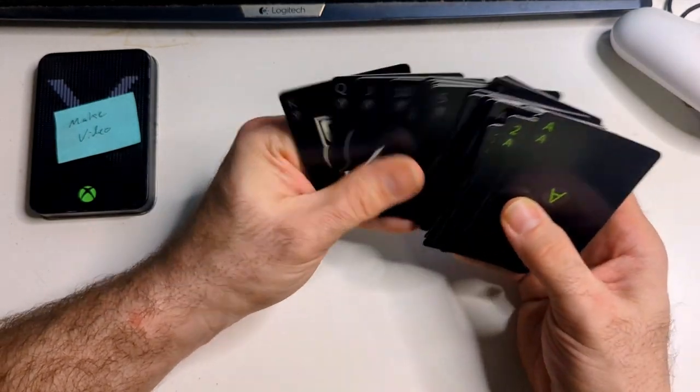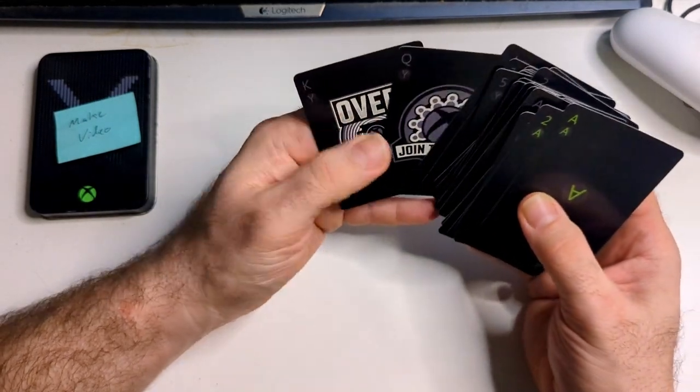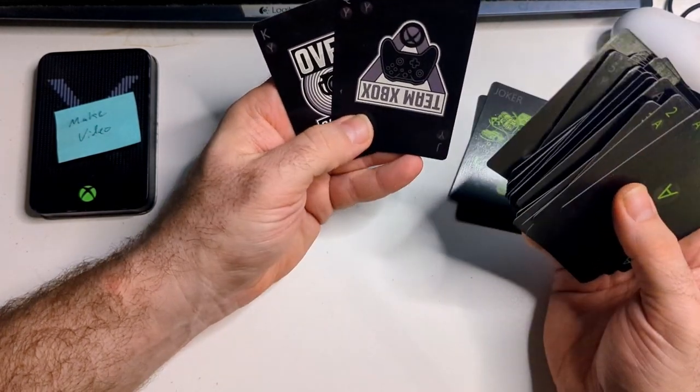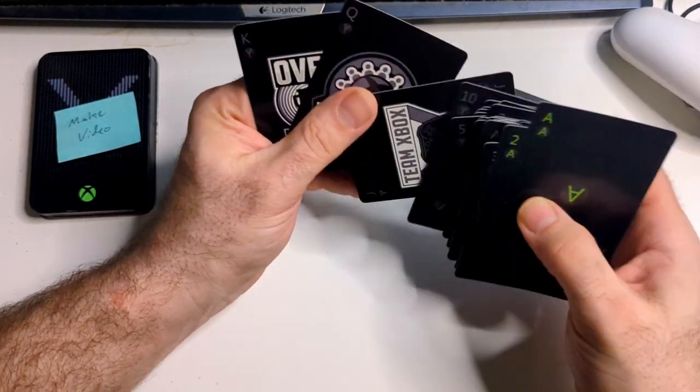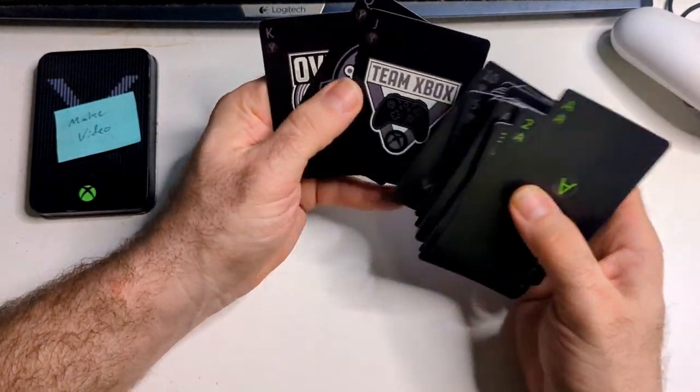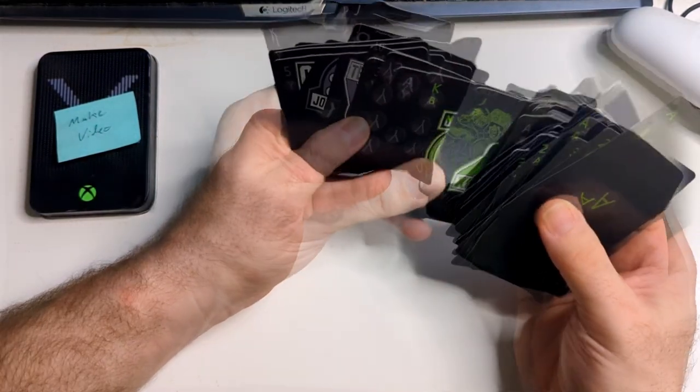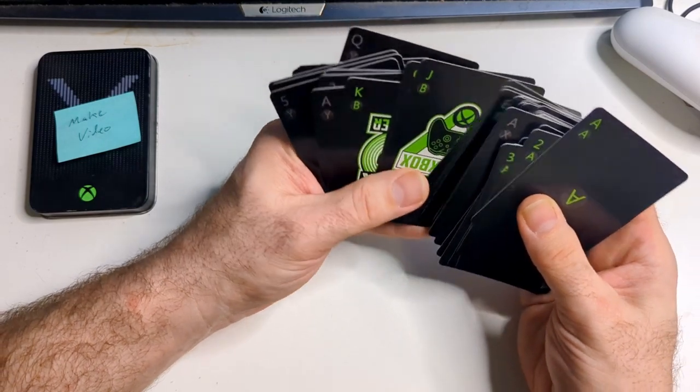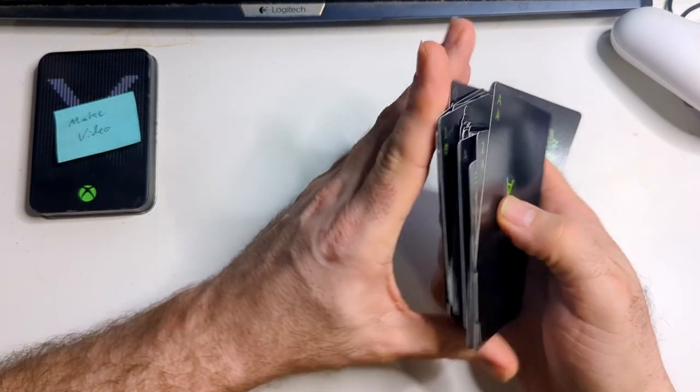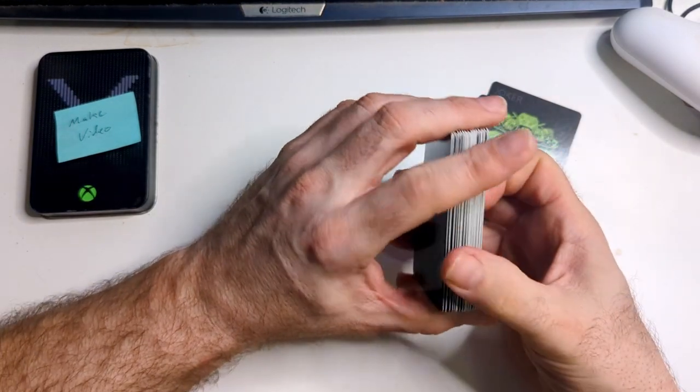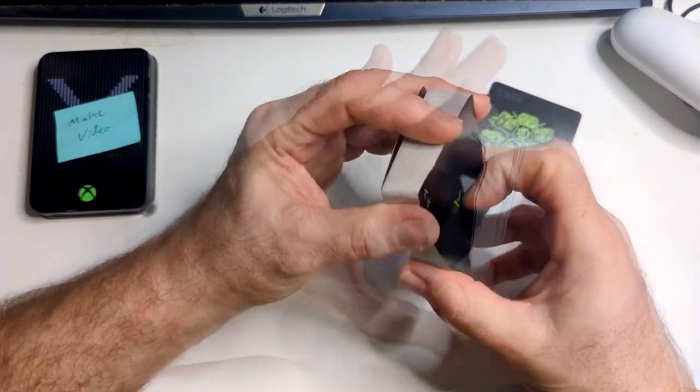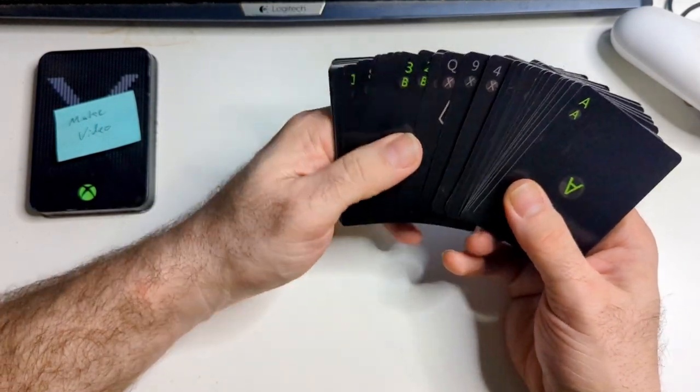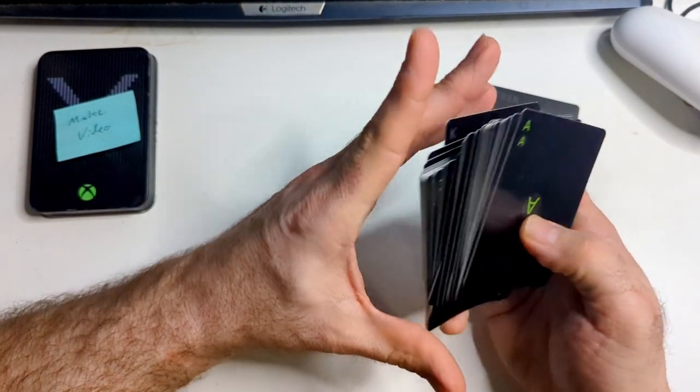So I started playing Overachiever, Join the Club, Team Xbox. I was like, this could be kind of cool. And I played Solitaire with them the first couple times, and it was Solitaire, won or lost, no big deal.